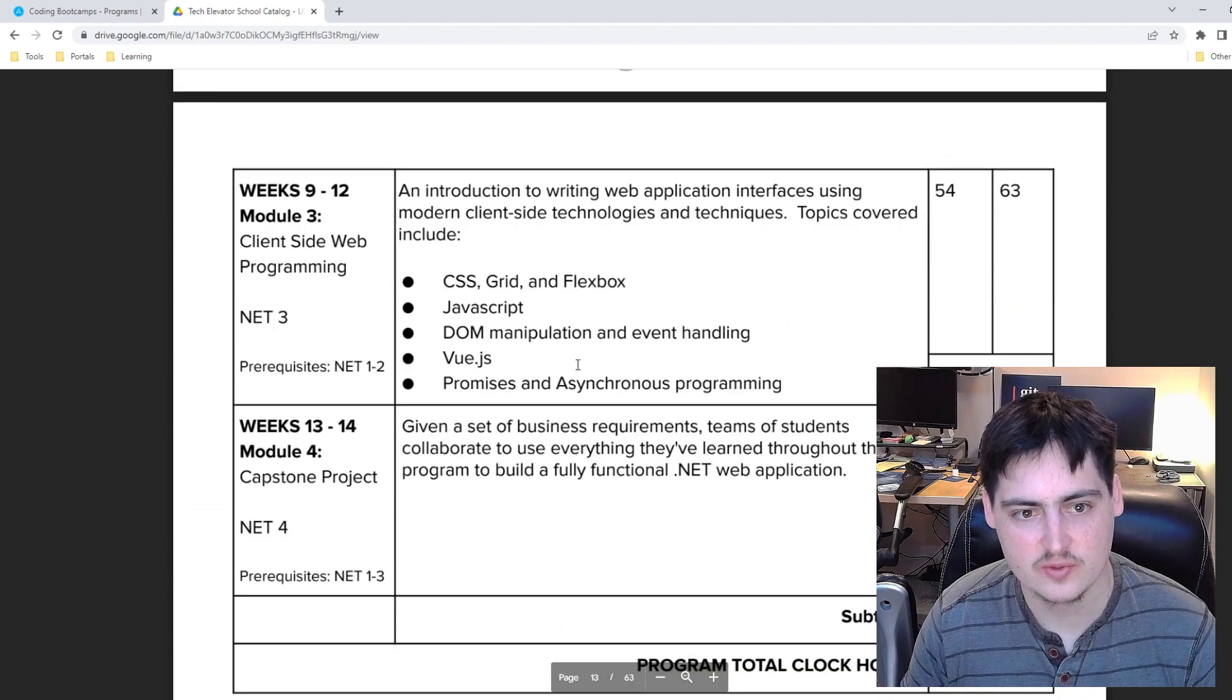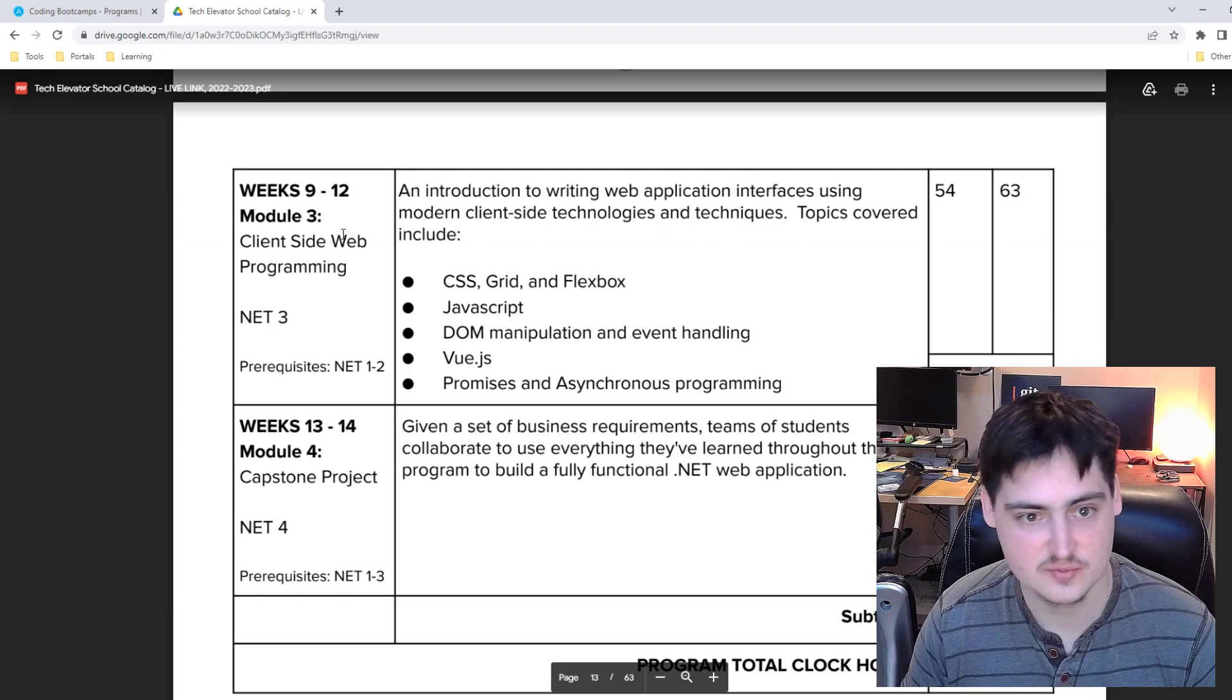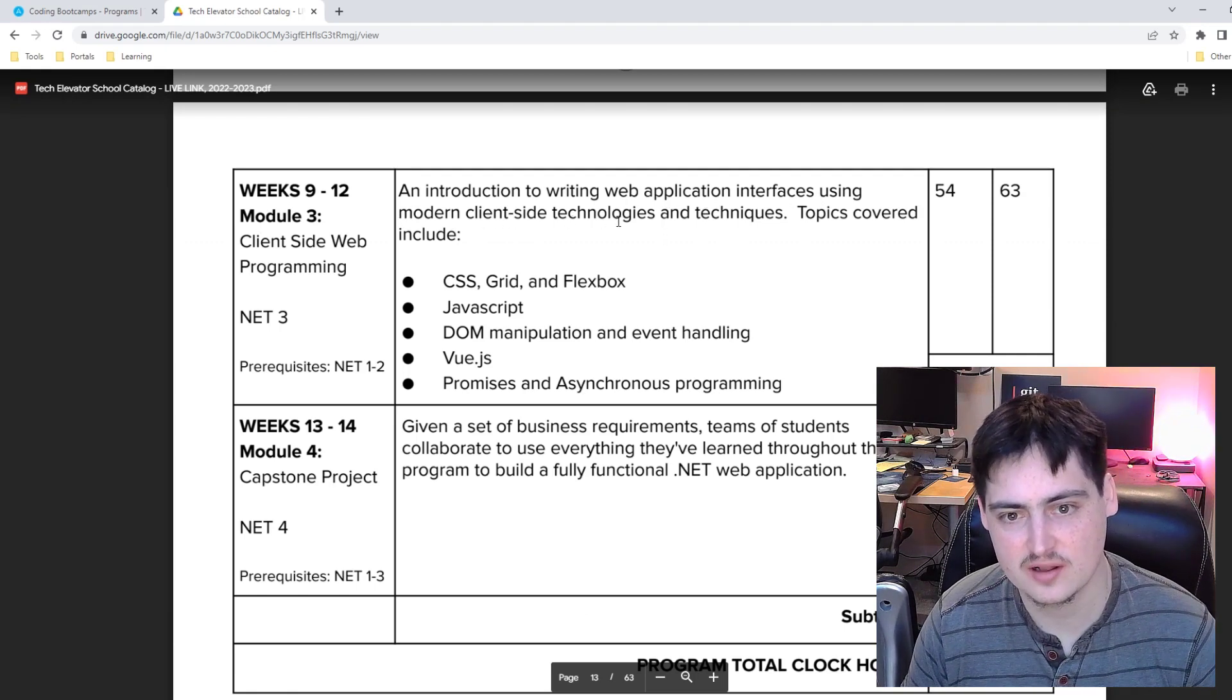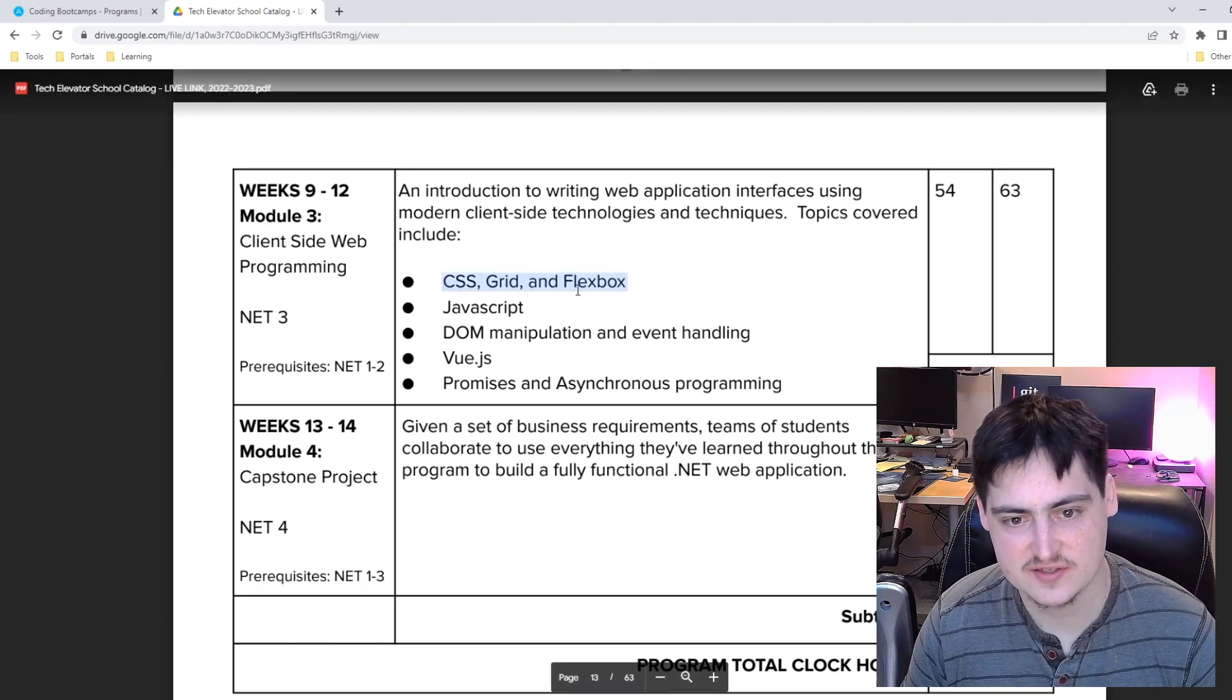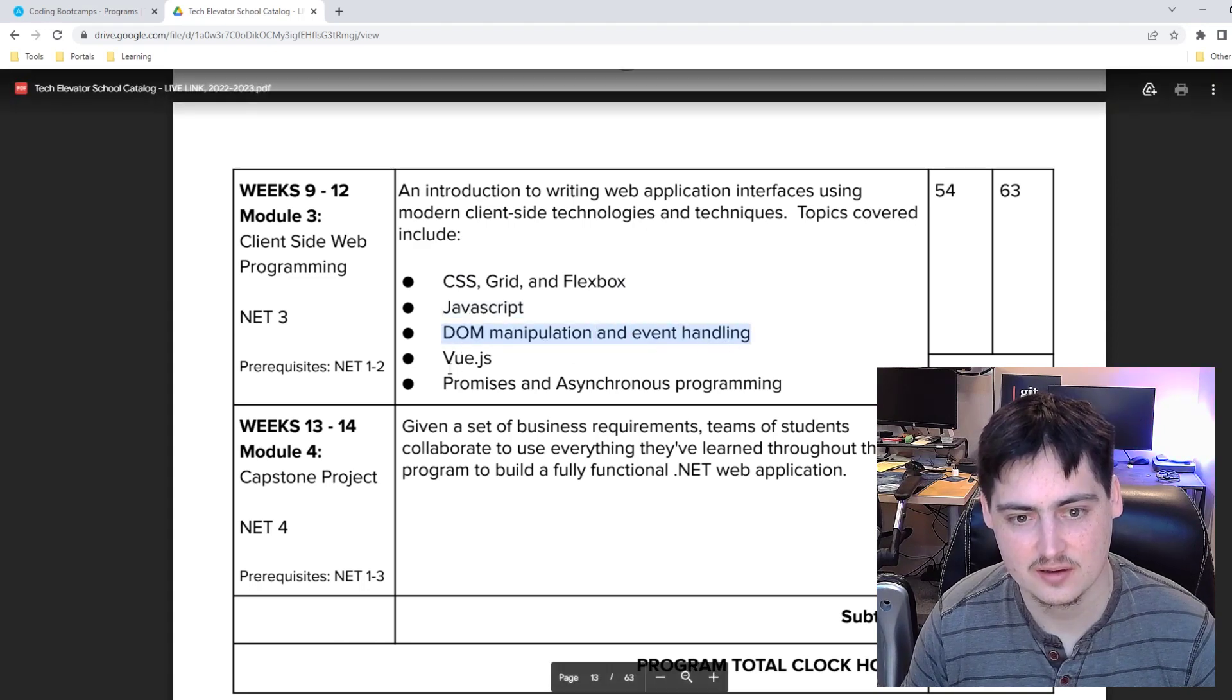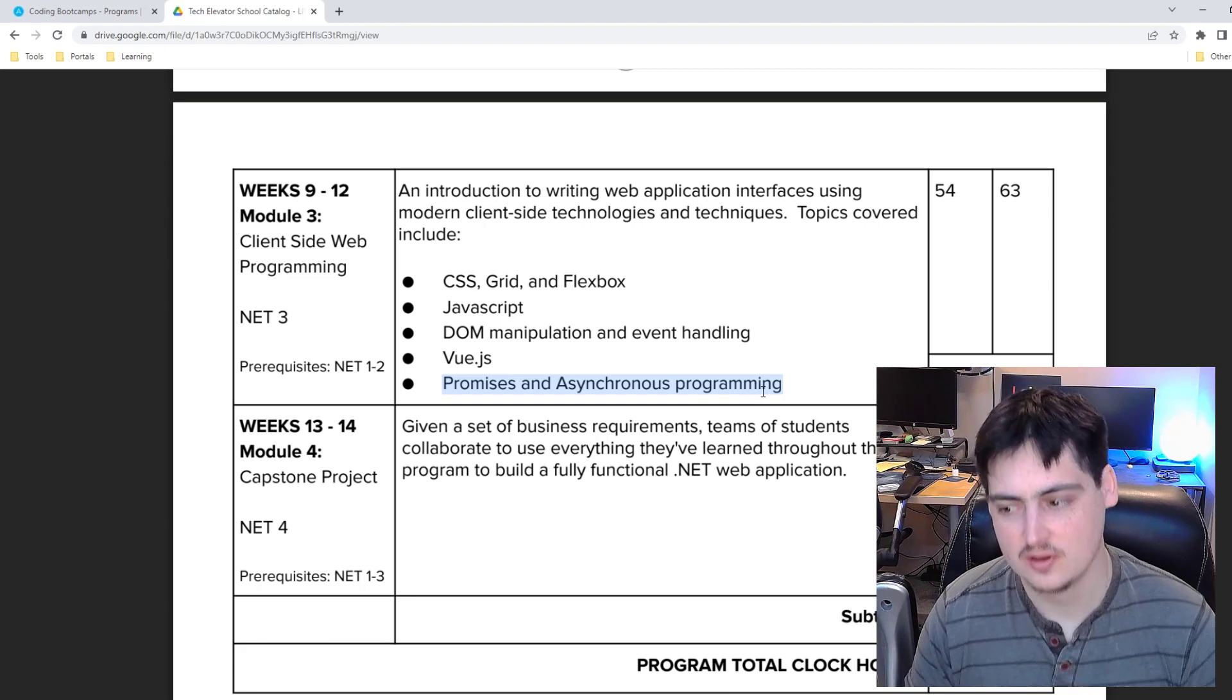Module three is weeks nine to twelve. An introduction to writing web app interfaces using modern client side technologies and techniques. So we're going to talk about CSS grid and Flexbox, JavaScript, DOM manipulation and event handling, View dot JS, and promises and asynchronous programming.